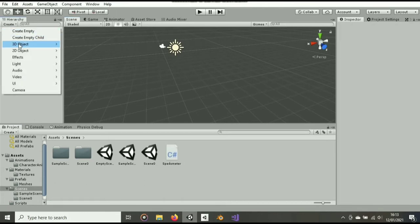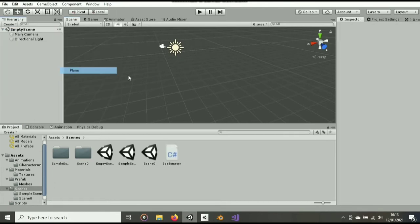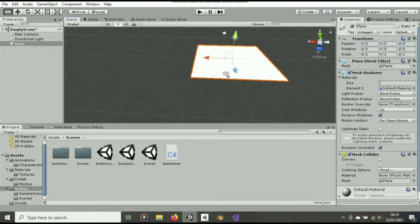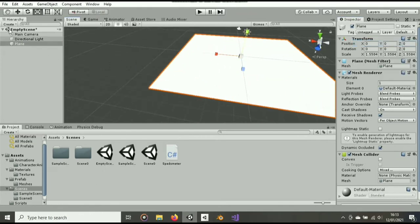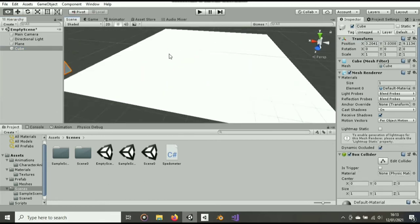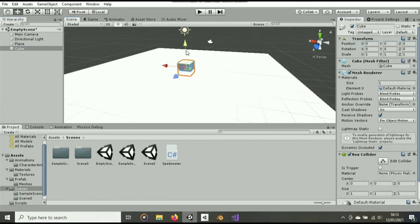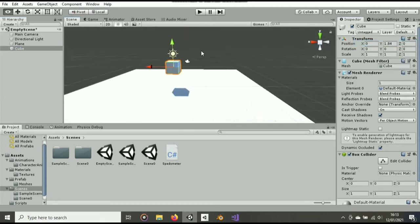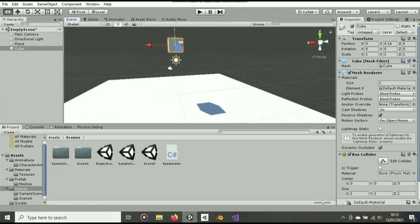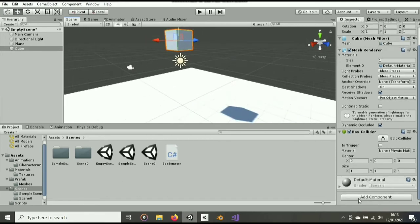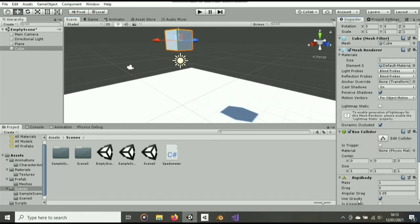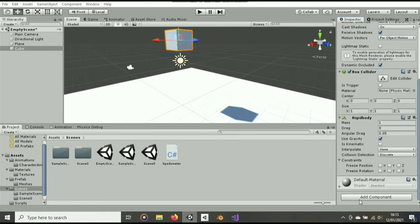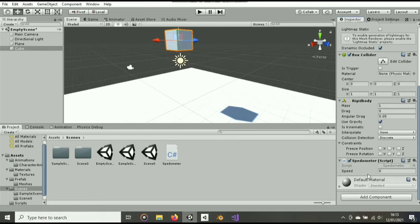So to demonstrate, I will add a cube that has a rigid body, with a plane as the floor. Then add the speedometer script onto the cube.